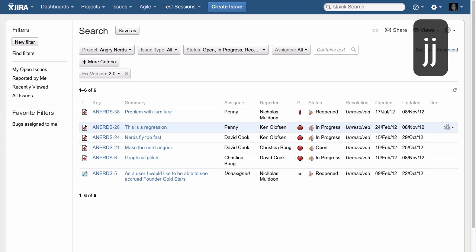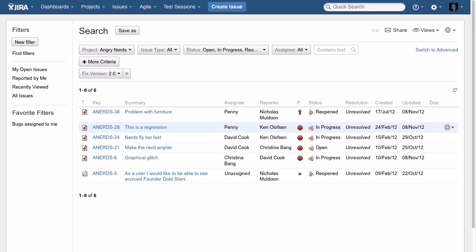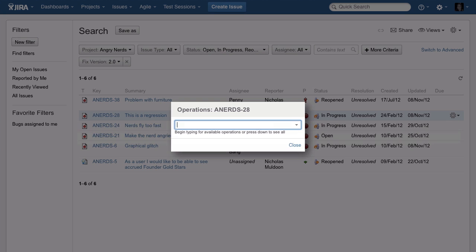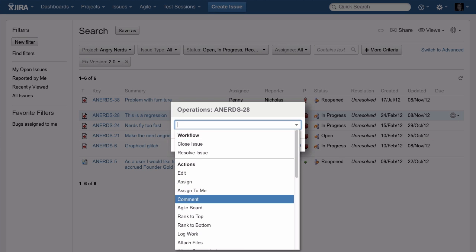Keyboard shortcuts make it easy to jump up and down in the search and even take action on issues. Pressing dot lets me perform all available actions without ever leaving this view.